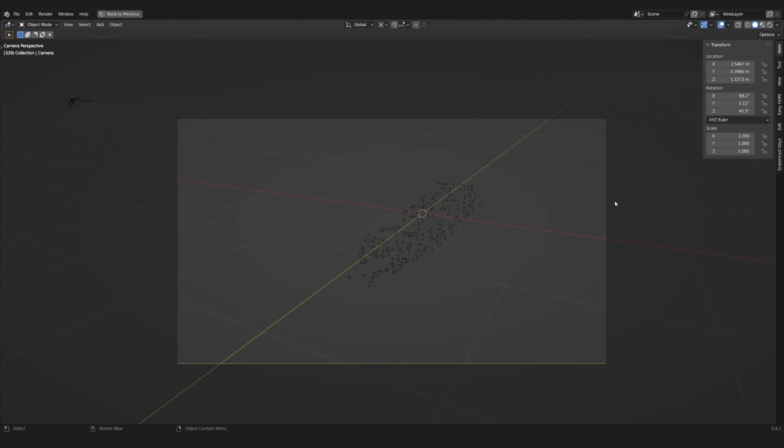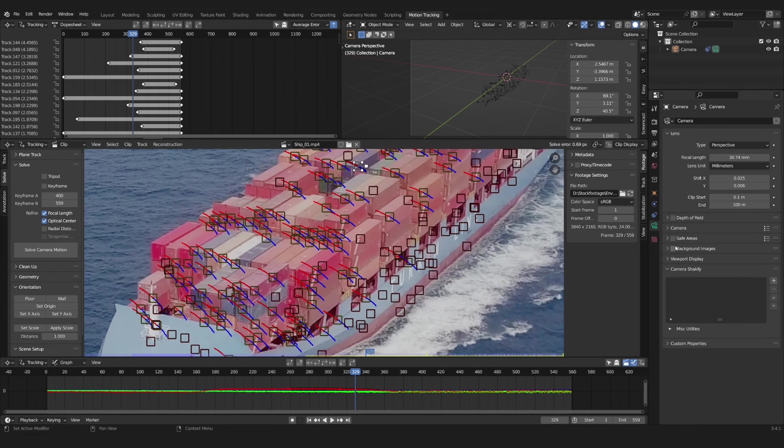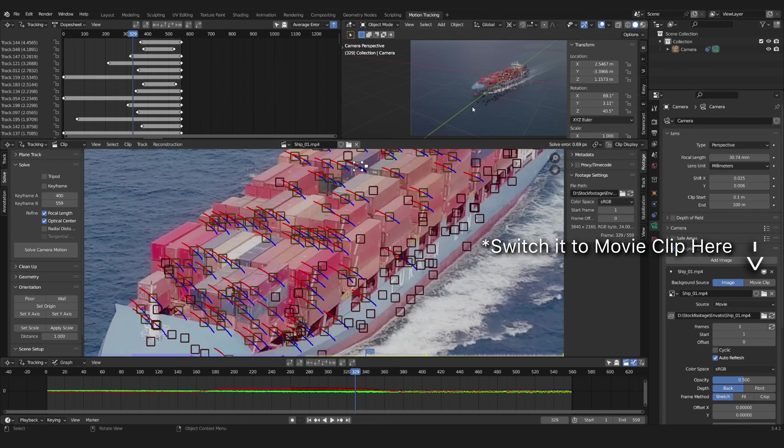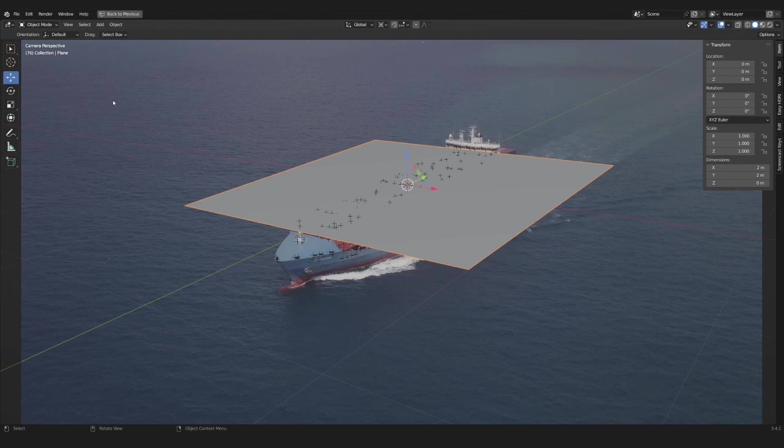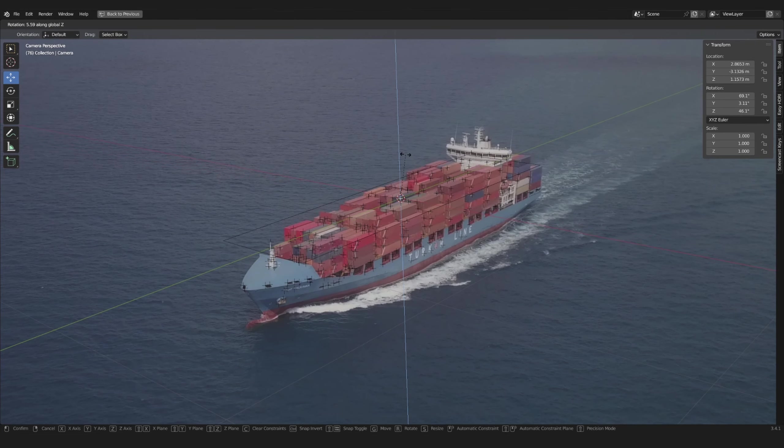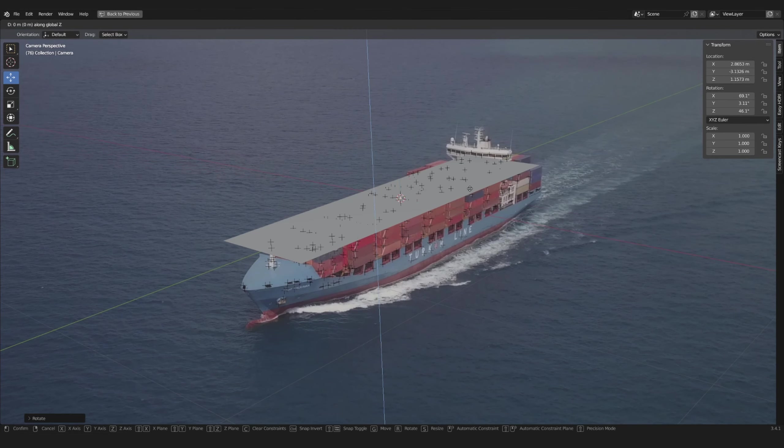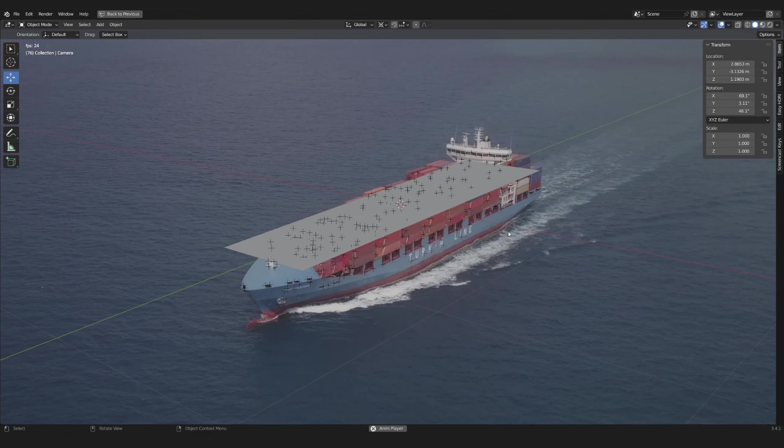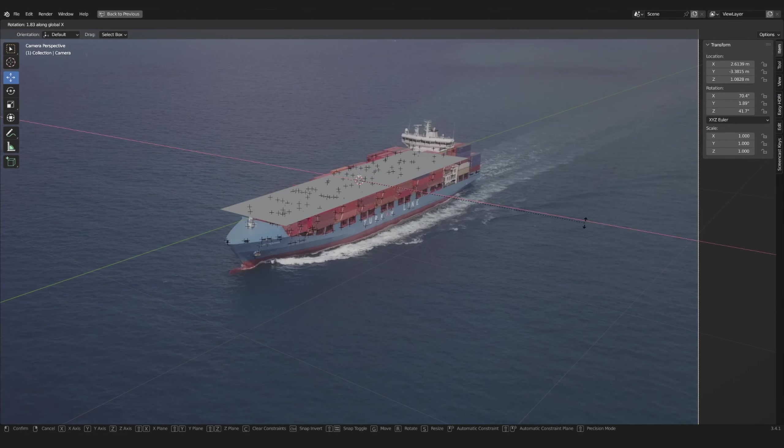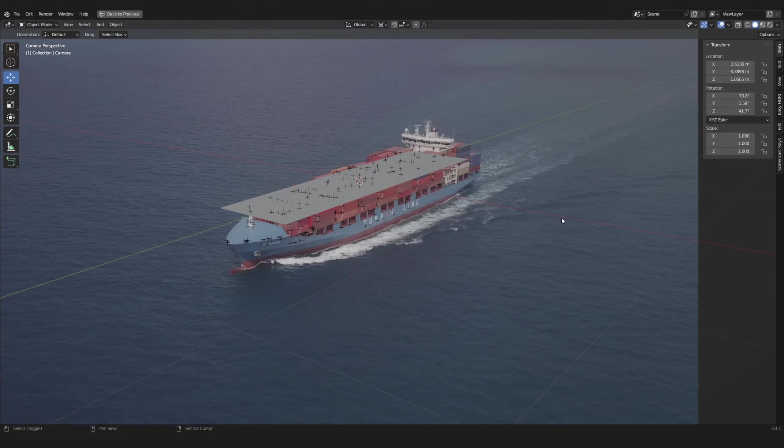Under your camera settings add a background image and choose your movie clip. You can now add simple geometry to see if it stays on your object. You might have to rotate your camera some more to match the scene orientation.